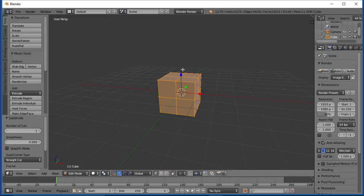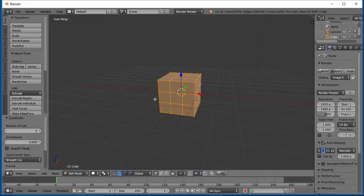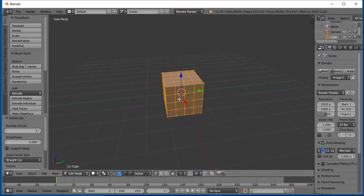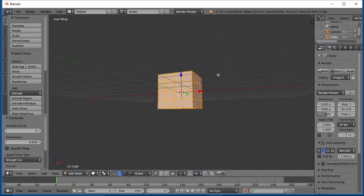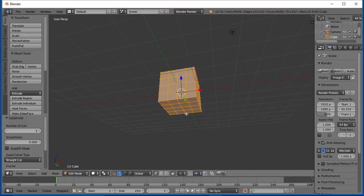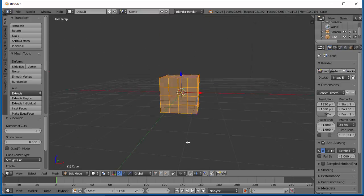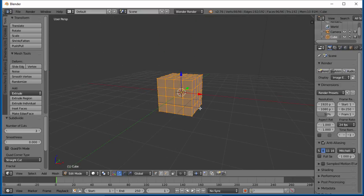So it cut every face once this way and once this way. If I increase that to two, now it cuts it twice this way and twice that way. Notice my vertices and faces go up when I do this. I'm basically adding more geometry to my cube.